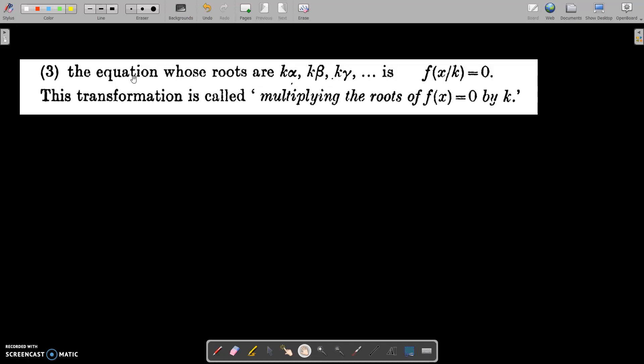Hi all, welcome to the next case of the transformation of equations — Special Case 3: an equation whose roots are k·alpha, k·beta, k·gamma. That is, multiplying the roots of f(x)=0 by k.